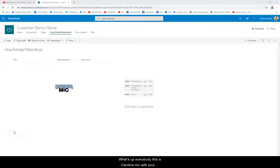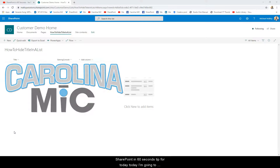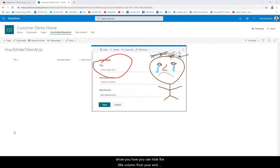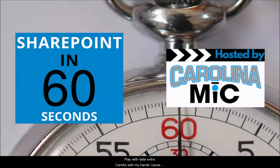What's up everybody? This is Carolina Mike with your SharePoint in 60 seconds tip for today. Today, I'm going to show you how you can hide the title column from your end-user SharePoint list forms.